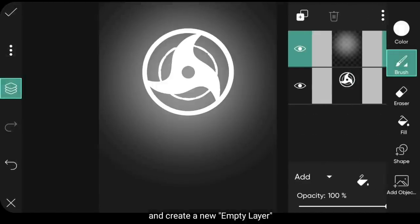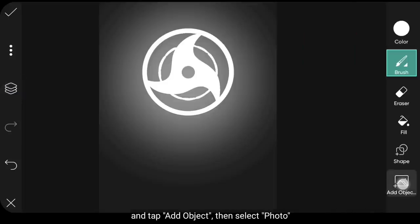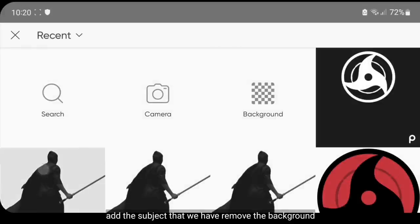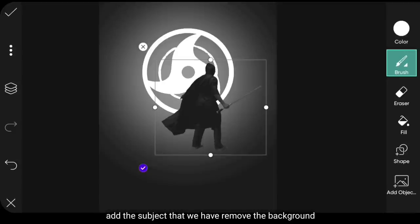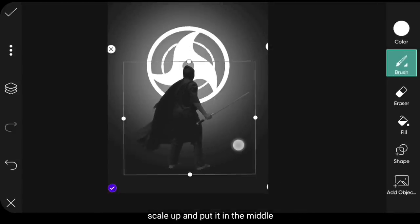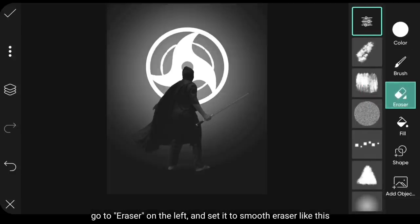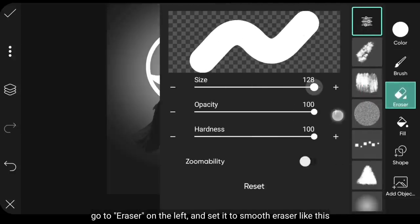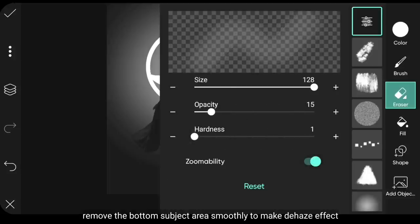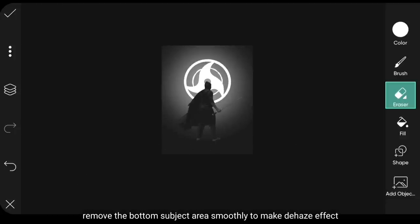Dan kita buat layer kosong baru. Kemudian klik Add Object dan pilih Photo. Tambahkanlah Subject yang kita telah hapus background-nya. Scale Up dan letakkan pada bagian tengah. Dan kita masuk ke Eraser di bagian kiri. Atur Erasernya menjadi lembut seperti ini. Hapuslah di bagian bawah Subject secara halus untuk menciptakan efek Dehaze atau efek Kabut.